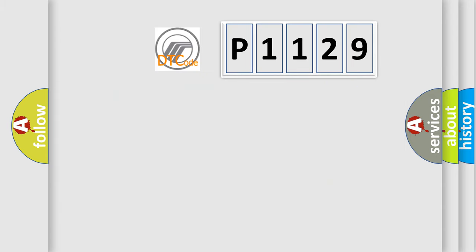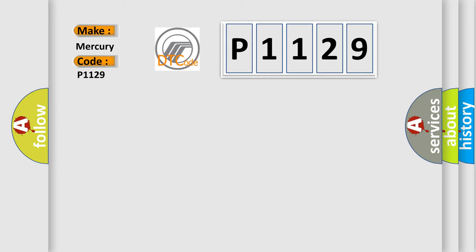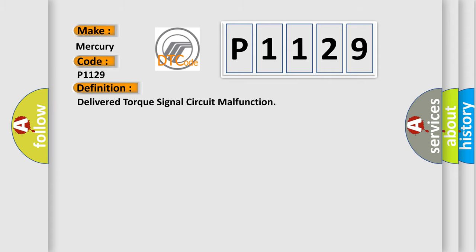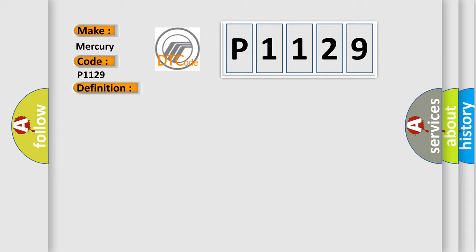The number itself does not make sense to us if we cannot assign information about what it actually expresses. So, what does the diagnostic trouble code P1129 interpret specifically? For Mercury car manufacturers, the basic definition is Delivered torque signal circuit malfunction. And now this is a short description of this DTC code.